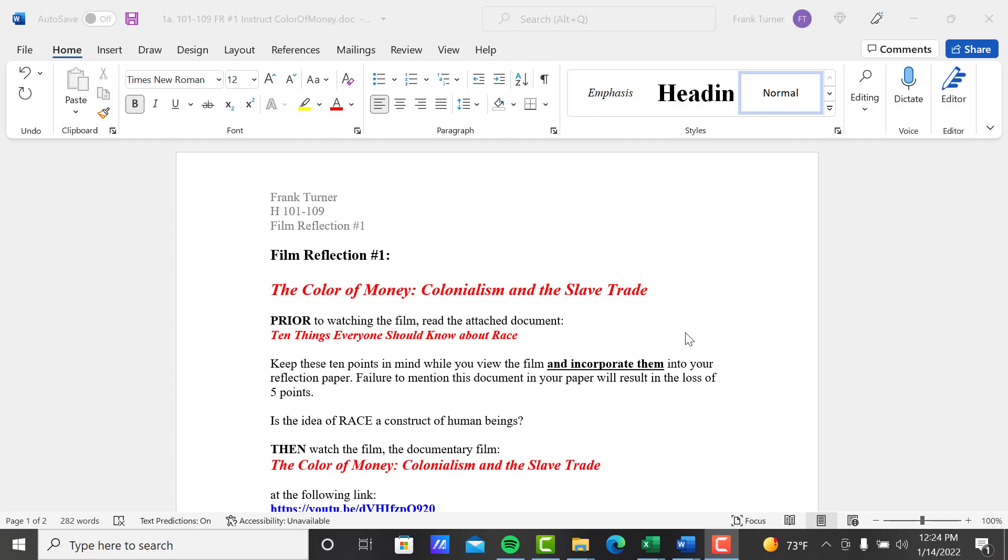I'm actually going to have a document associated with this assignment also. So prior to watching the film, read the attached document: '10 Things Everyone Should Know About Race.' So what I'm really doing here is trying to set the stage for this class.